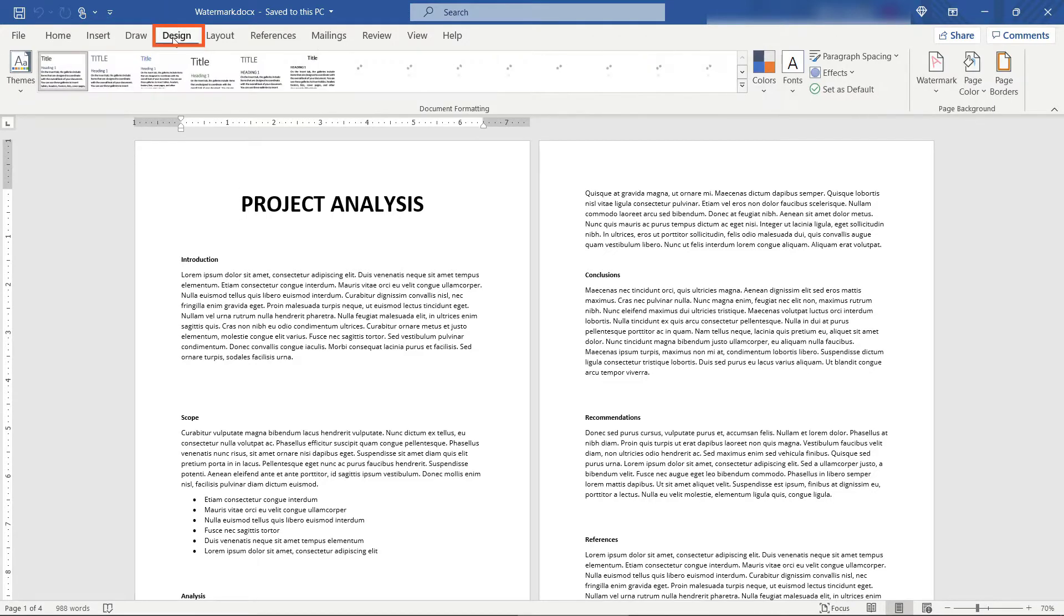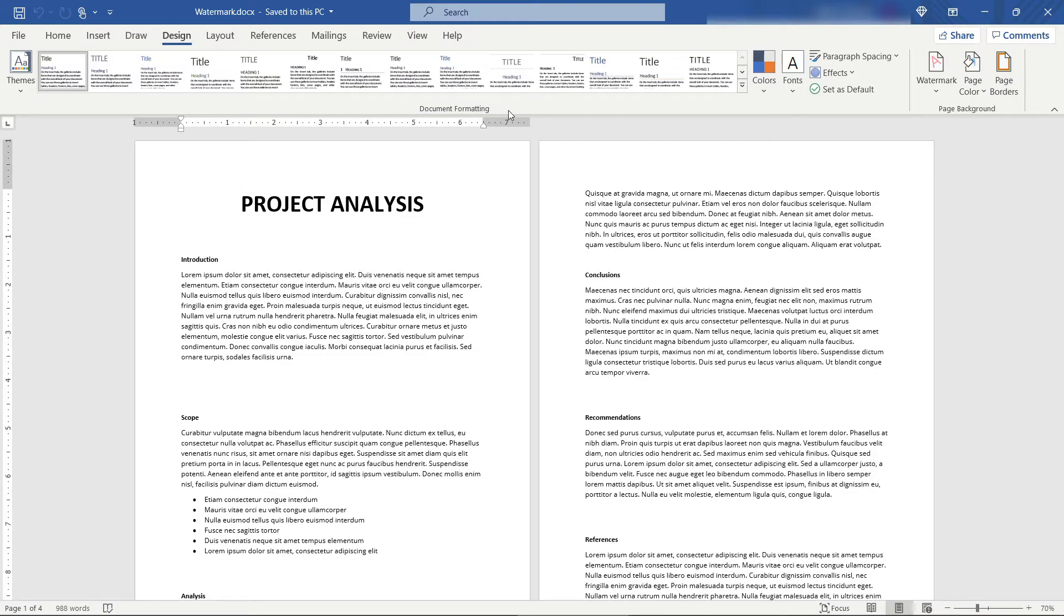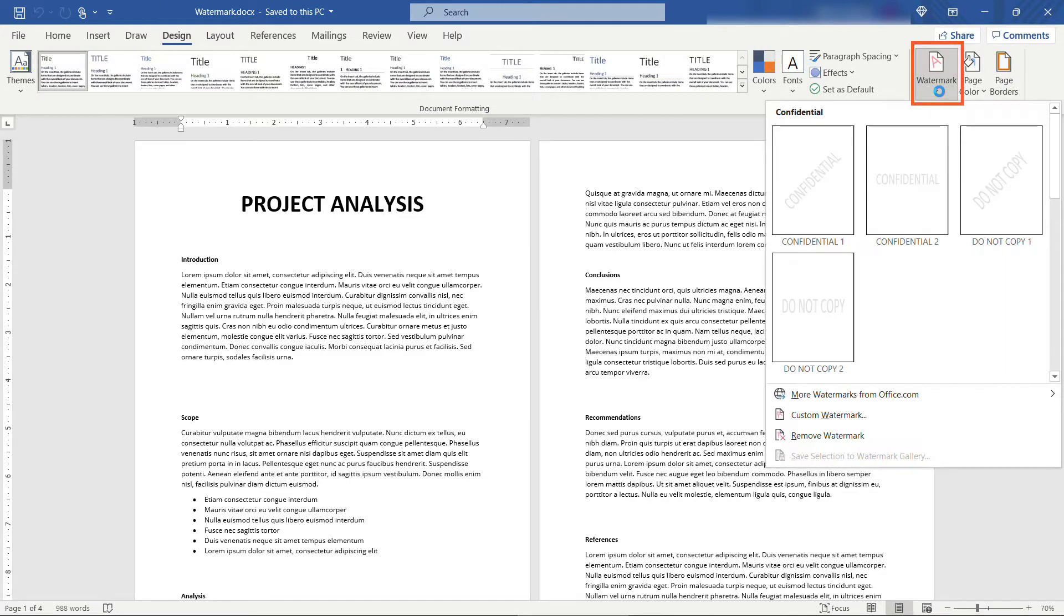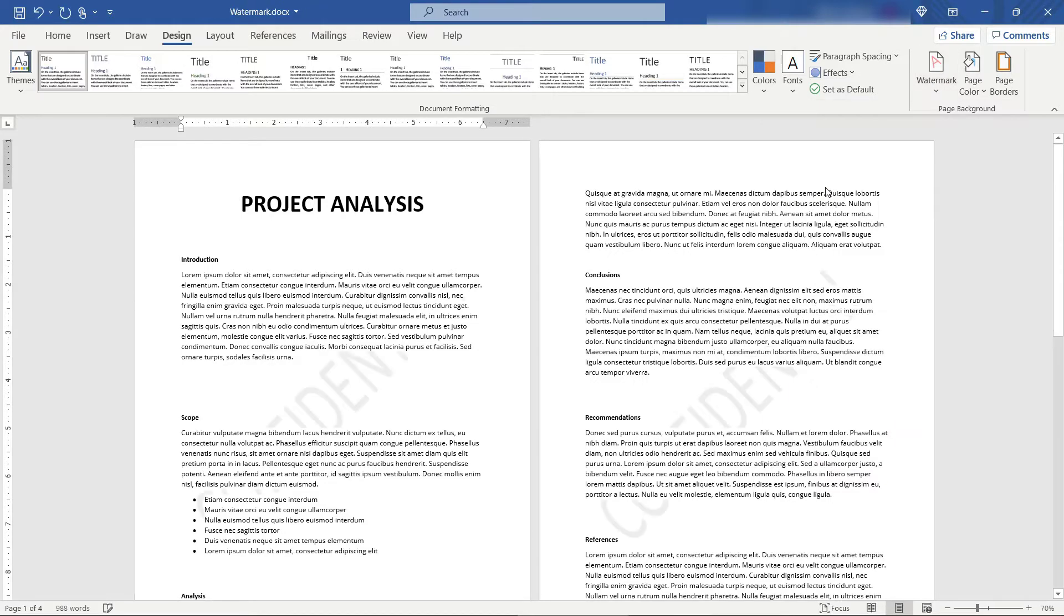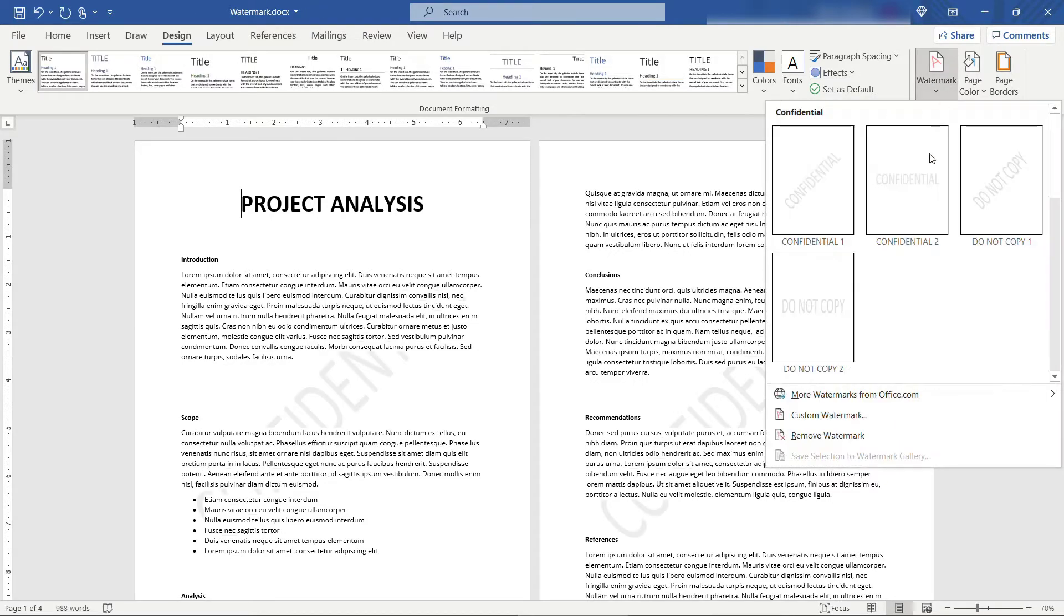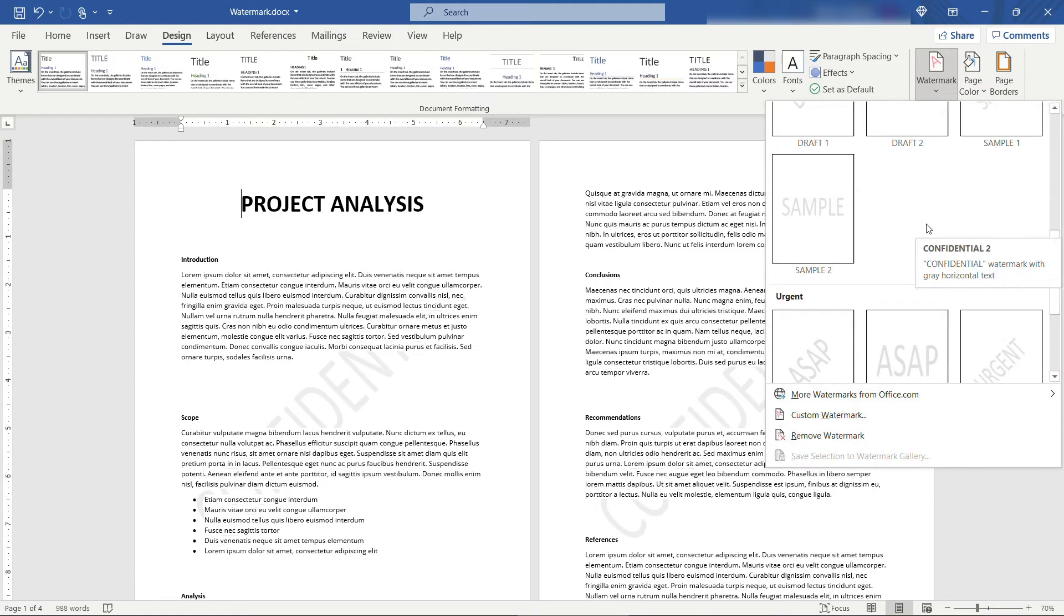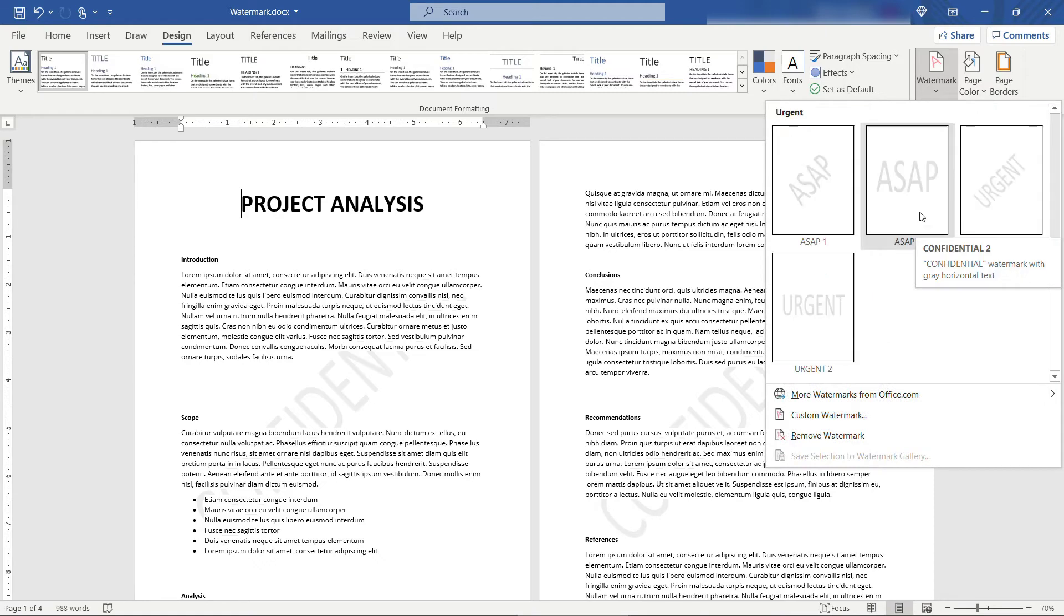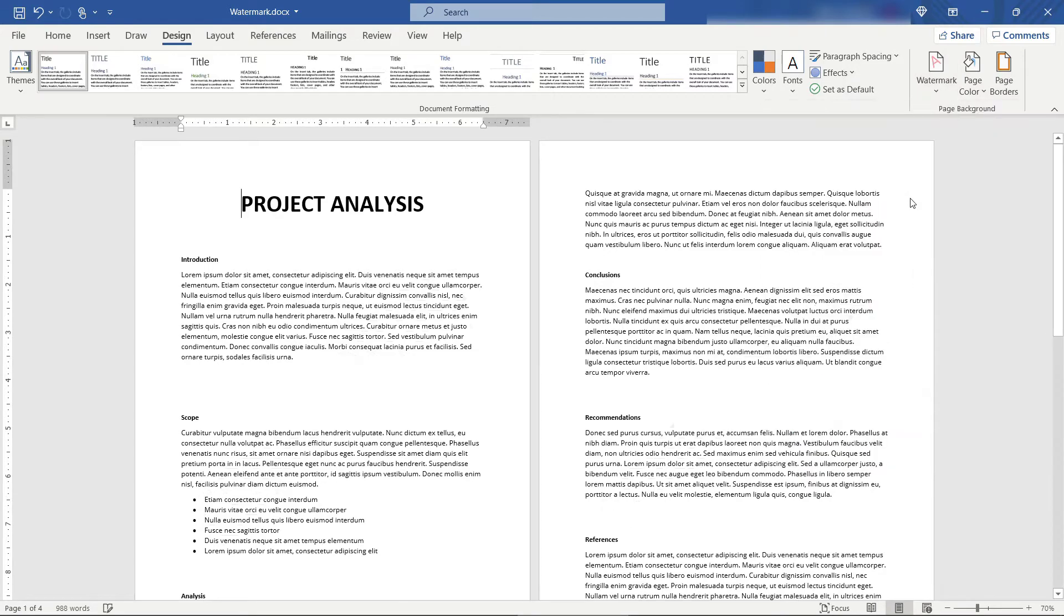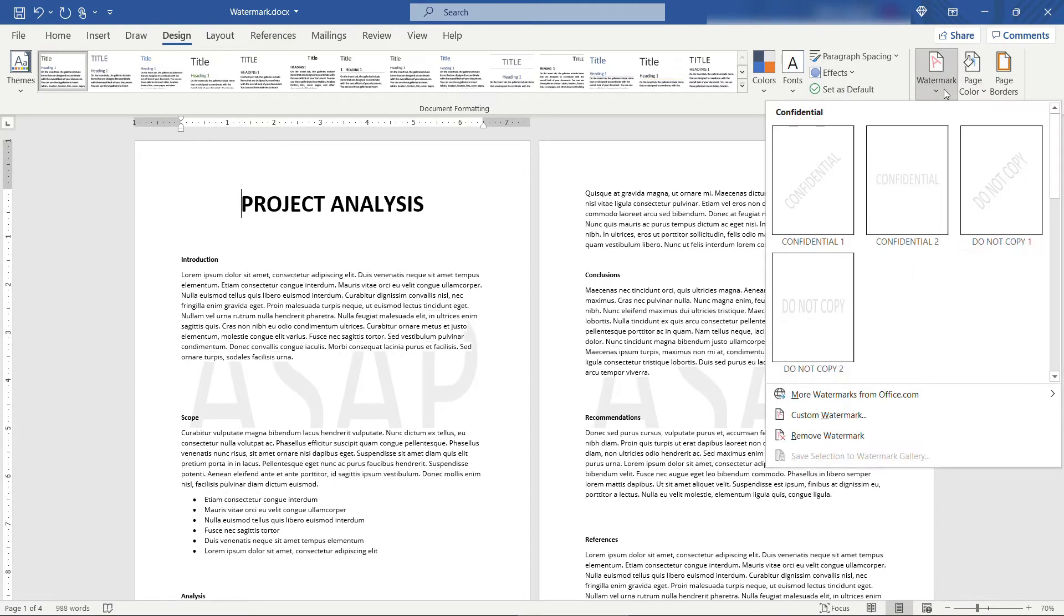Just come up to the Design tab and over on the right, Watermark. And there's some common ones that are just really easy to apply. Maybe you want to do Confidential, ASAP, something like that.